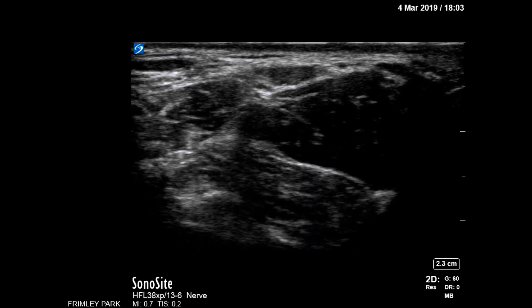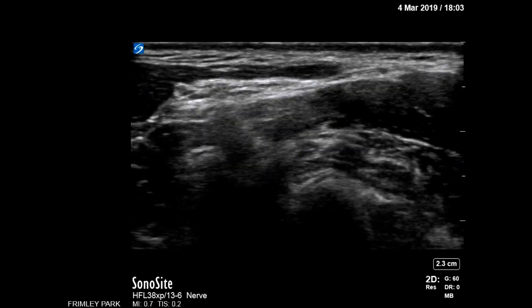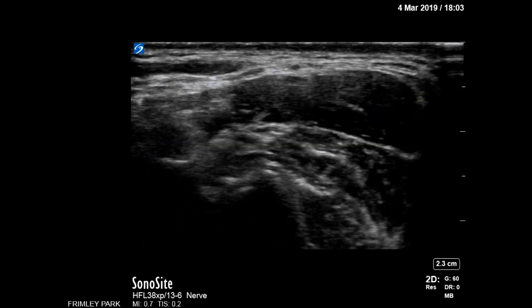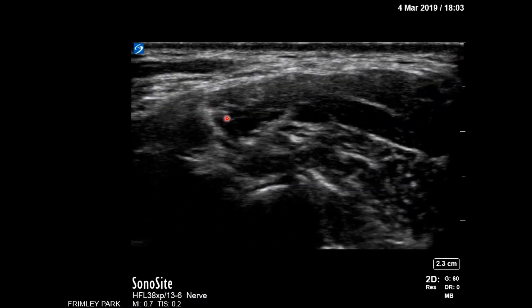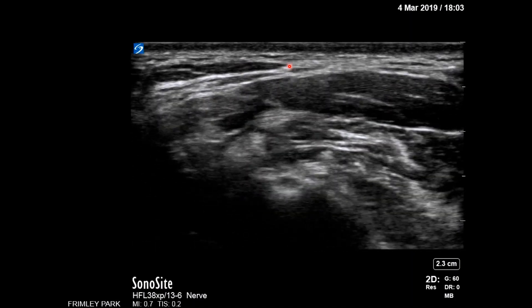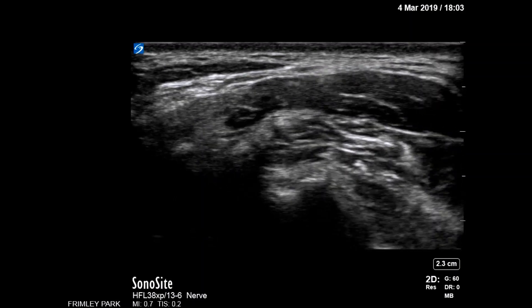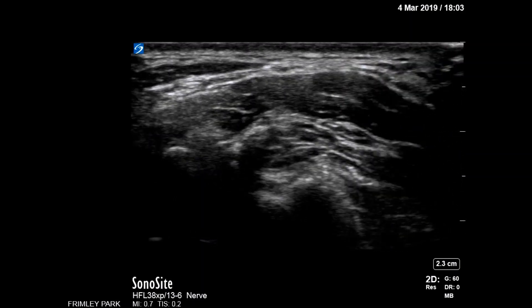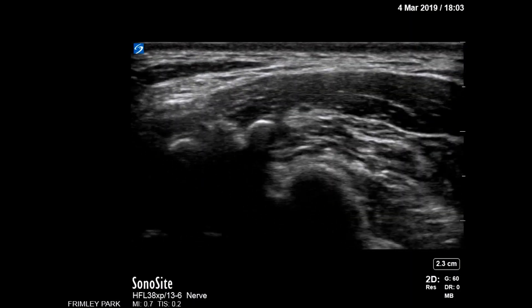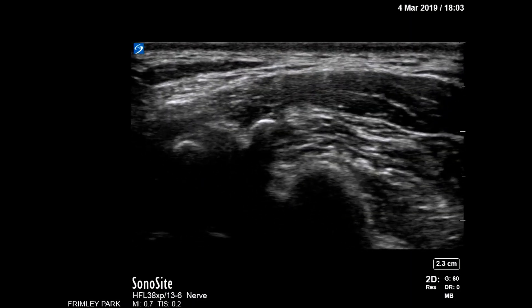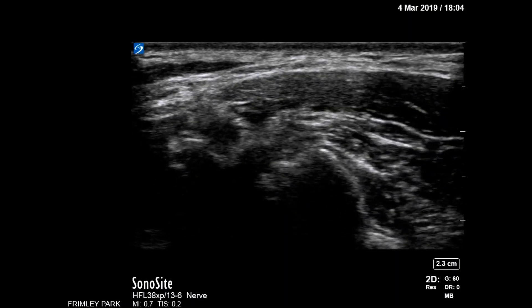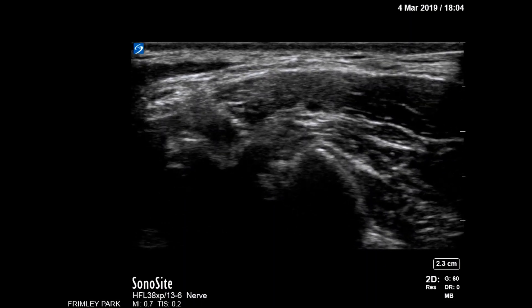This video demonstrates the performance of a supraclavicular nerve block. Scanning is done at the level of C4, where you can see the nerve roots of C4 entering the transverse process, the posterior border of the sternomastoid, and the supraclavicular nerves just behind it, resting on top of the scalenus medius muscle. The needle comes in-plane from a posterior to anterior direction to penetrate the superficial cervical fascia, followed by a typical injection of 3 to 5 mls of local anesthetic.